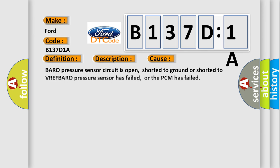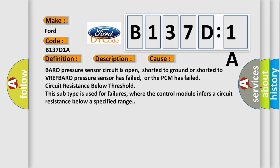This diagnostic error occurs most often in these cases. Baro pressure sensor circuit is open, shorted to ground, or shorted to VREF. Baro pressure sensor has failed, or the PCM has failed circuit resistance below threshold. This subtype is used for failures where the control module infers a circuit resistance below a specified range.